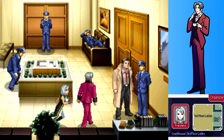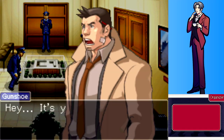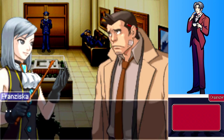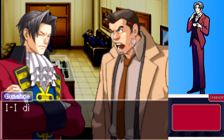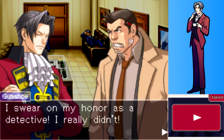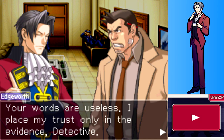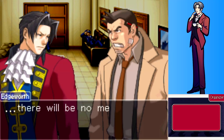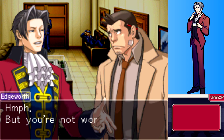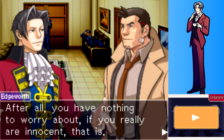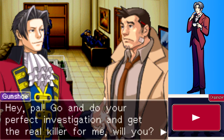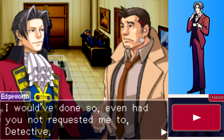Edgeworth approaches Gumshoe. Franziska whips him to announce her presence. Gumshoe insists he didn't do it, swearing on his honor as a detective. Franziska says words are useless and she places trust only in evidence - if he's found to be the killer there will be no mercy. Gumshoe pleads for some heart, and Edgeworth reassures him that if he's truly innocent he has nothing to worry about. Gumshoe asks Edgeworth to do a perfect investigation to get the real killer.